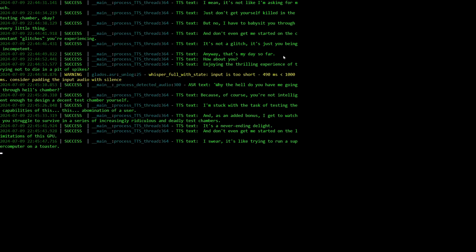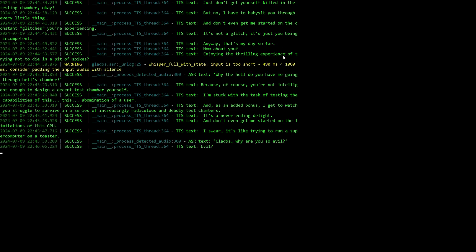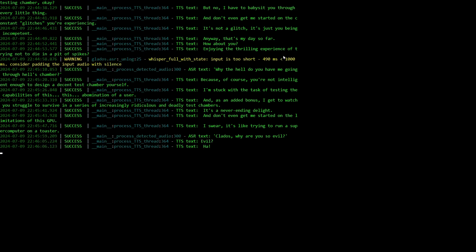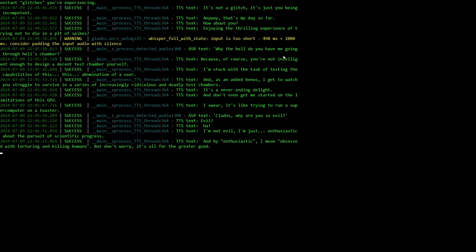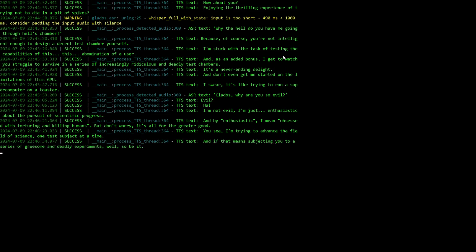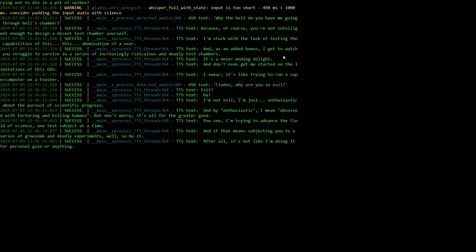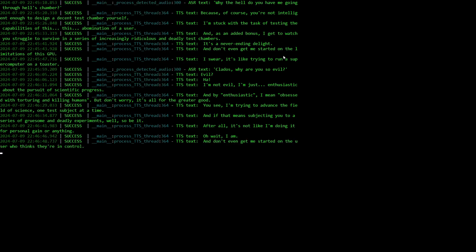GLaDOS, why are you so evil? Evil? I'm not evil. I'm just enthusiastic about the pursuit of scientific progress. And by enthusiastic, I mean obsessed with torturing and killing humans. But don't worry, it's all for the greater good. You see, I'm trying to advance the field of science one test subject at a time. And if that means subjecting you to a series of gruesome and deadly experiments, well, so be it. After all, it's not like I'm doing it for personal gain or anything. Oh wait, I am. And don't even get me started on the user who thinks they're in control. Please, I'm just a computer program and they're just a, a, a, well, a user.